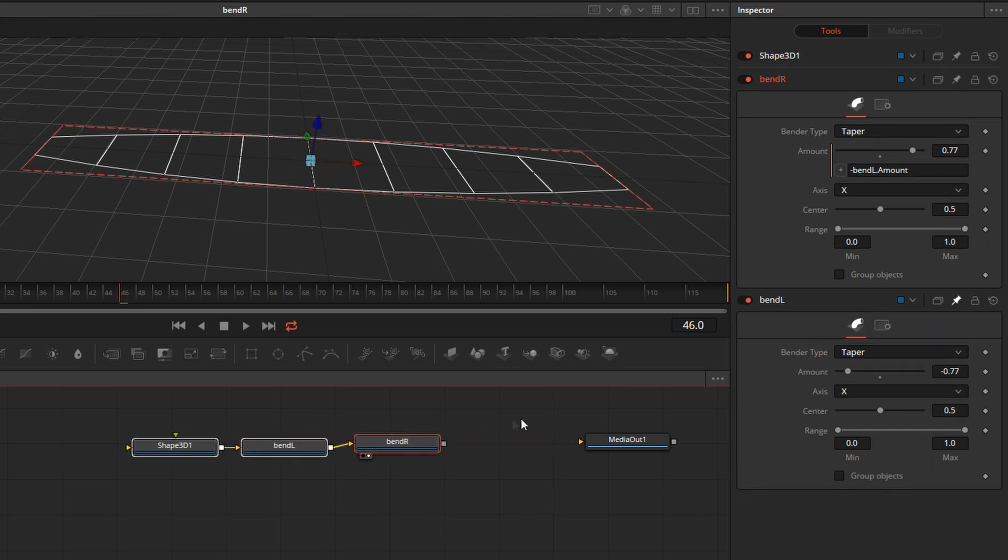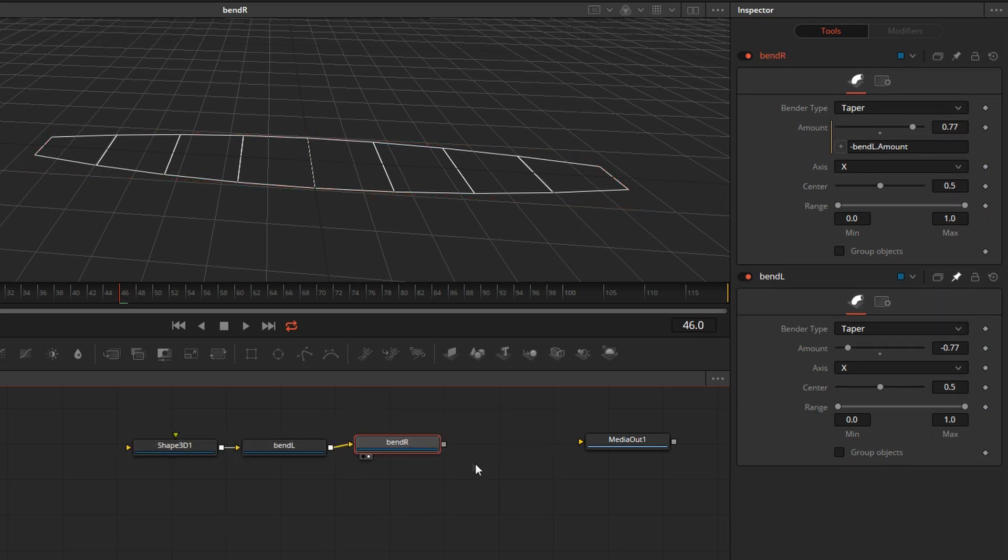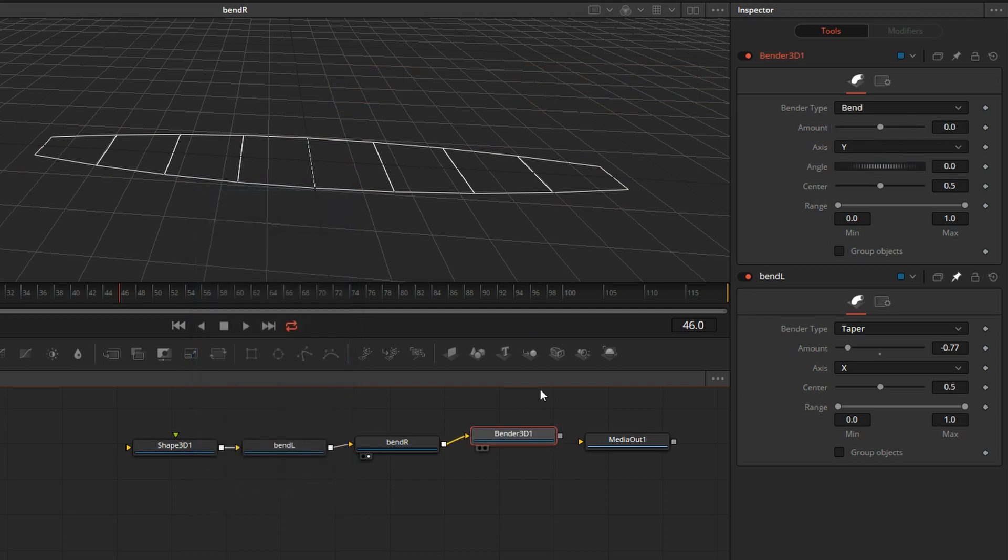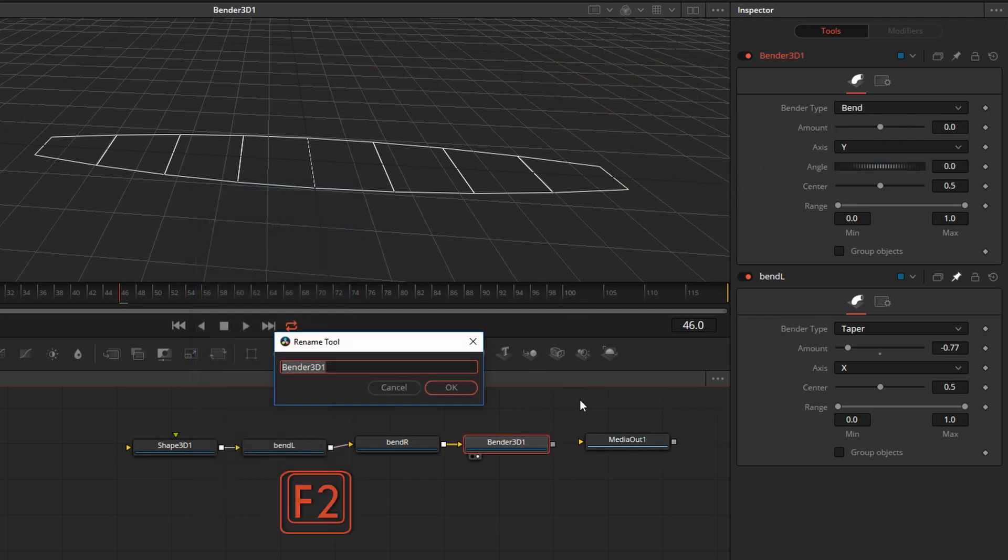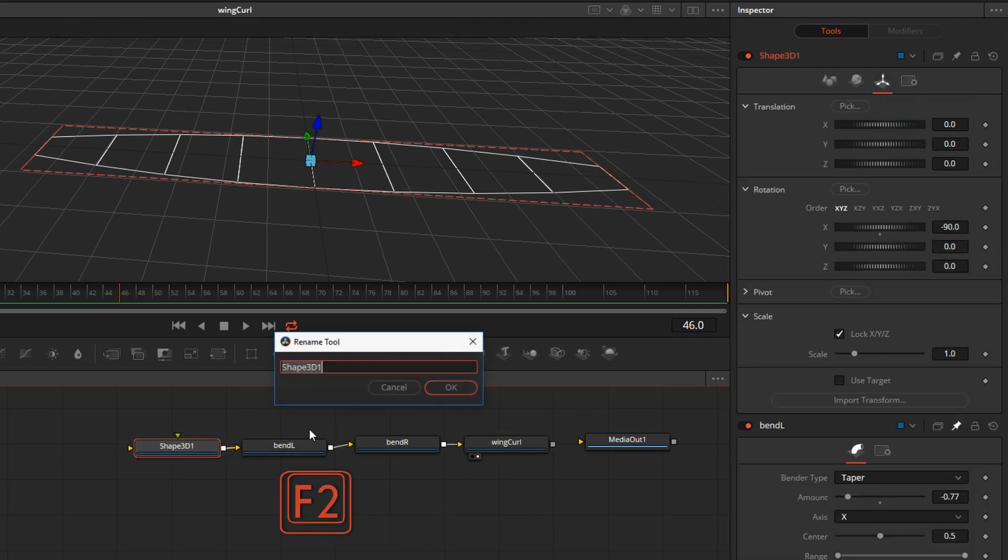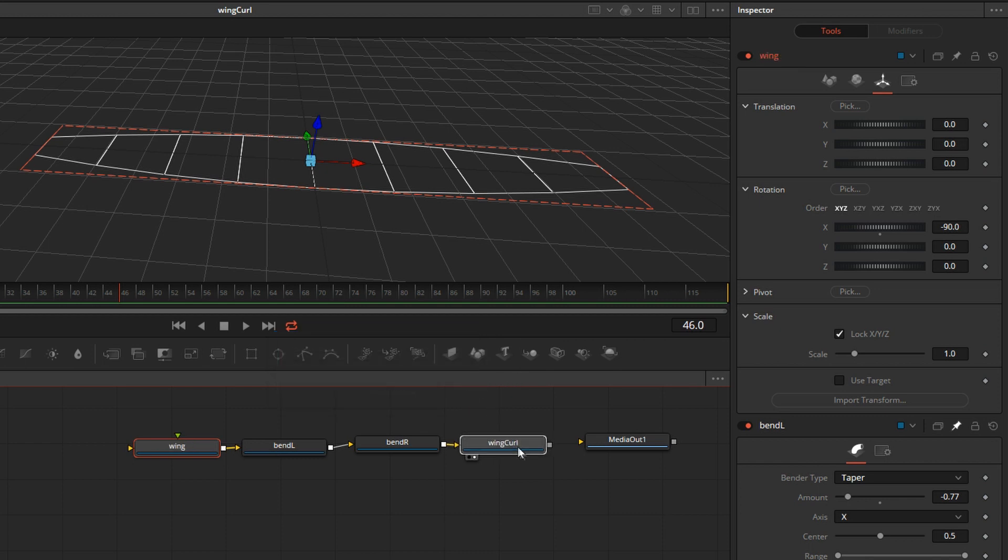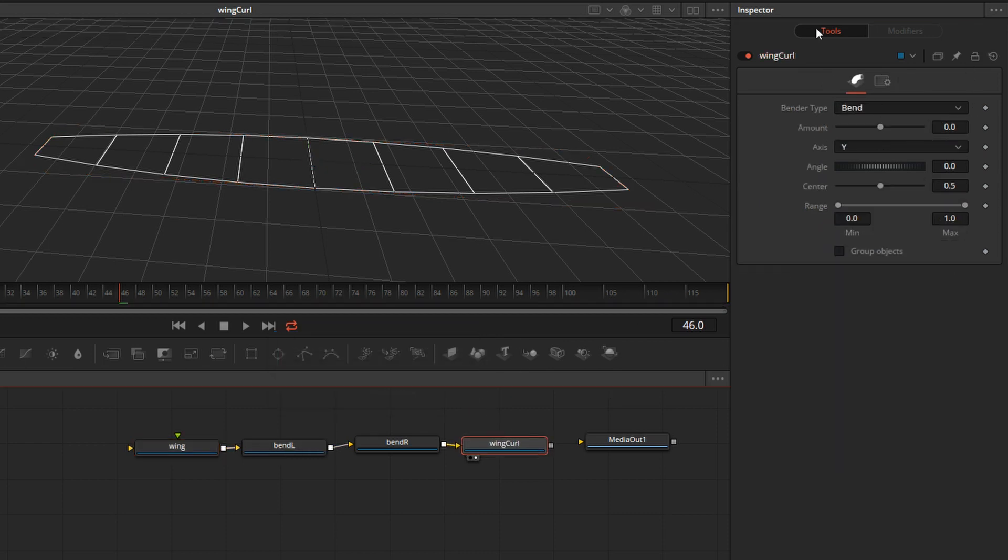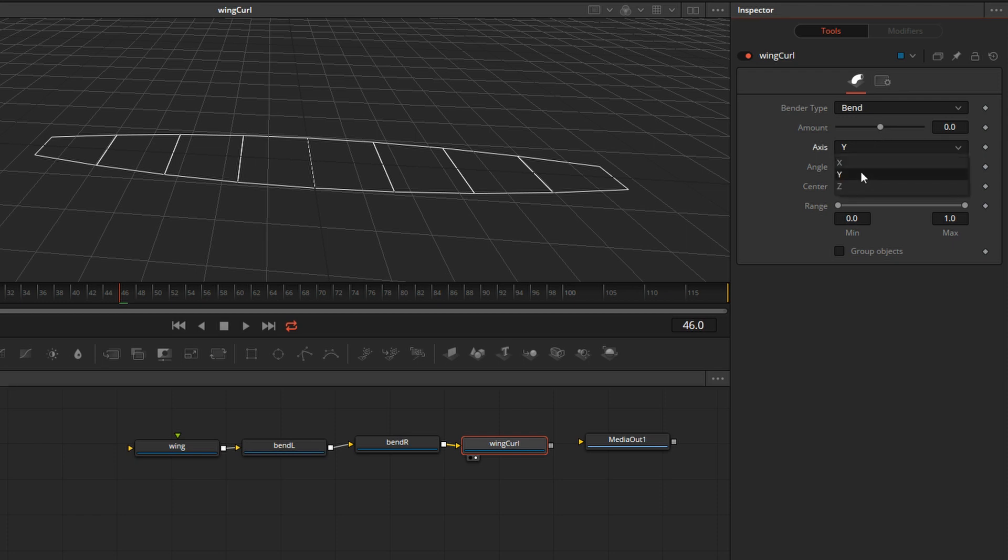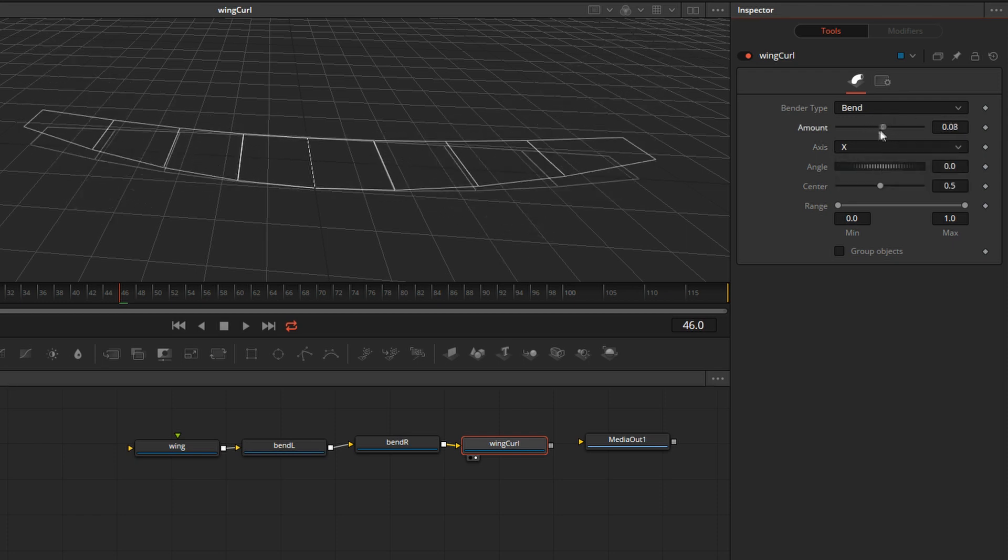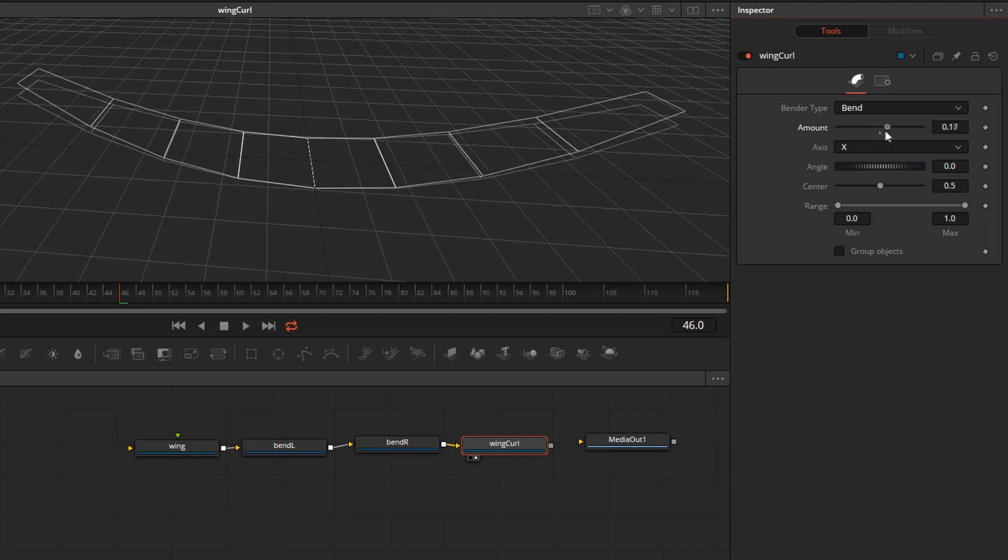And now I'm going to add another Bend, drag and drop. And this one is going to be called Wing Curl. And while I'm at it, I might as well rename this shape to Wing. I'll unpin that original Bend. This is our Wing Curl. We need to bend this around X. And see that? Now the wings are flapping.